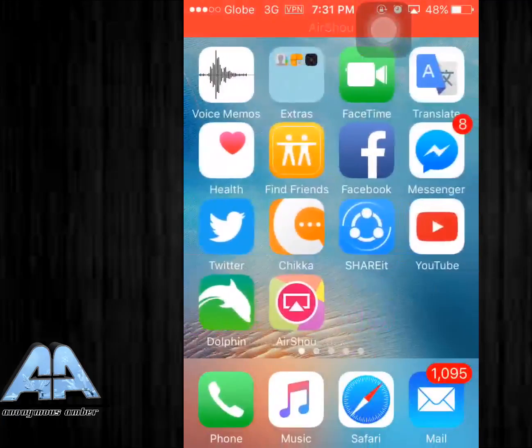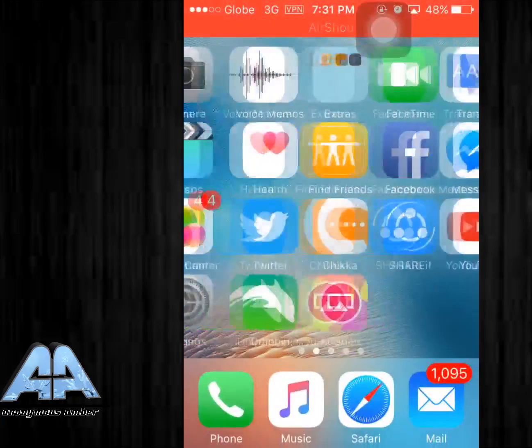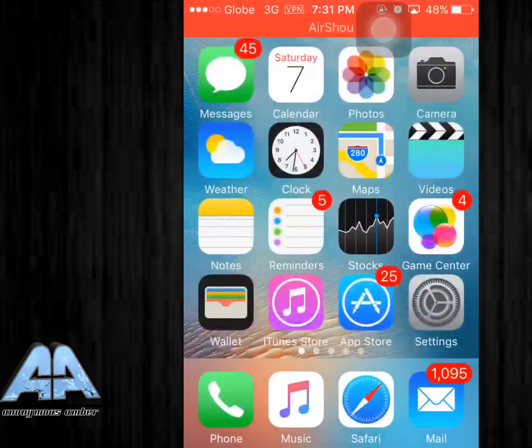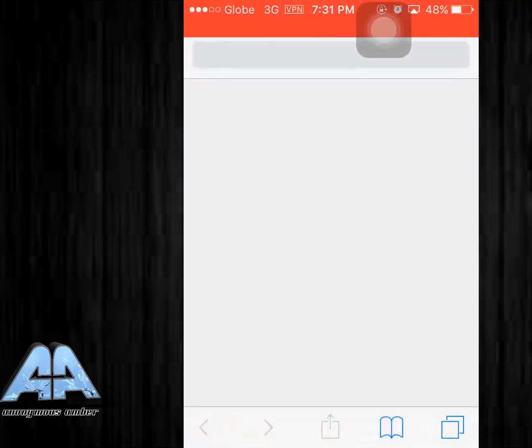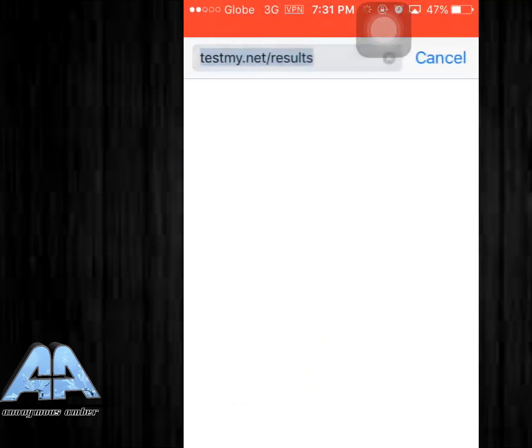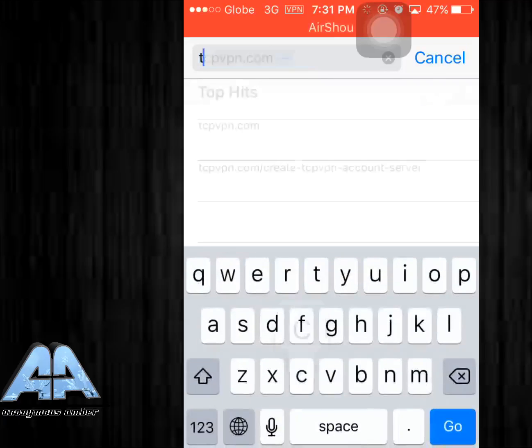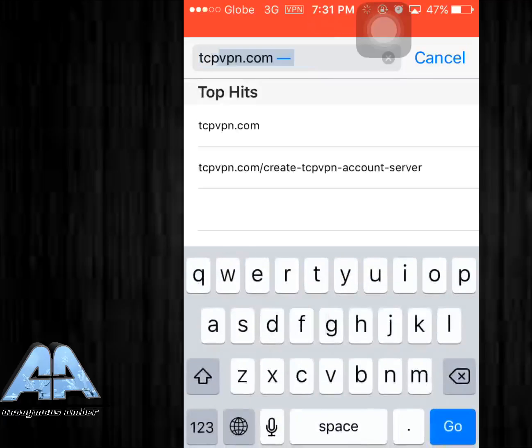Hey what's up guys, Amber here back again with another video. Today I'll be teaching you how to get free internet on your iOS devices. I'm using an iPhone 4s right now.